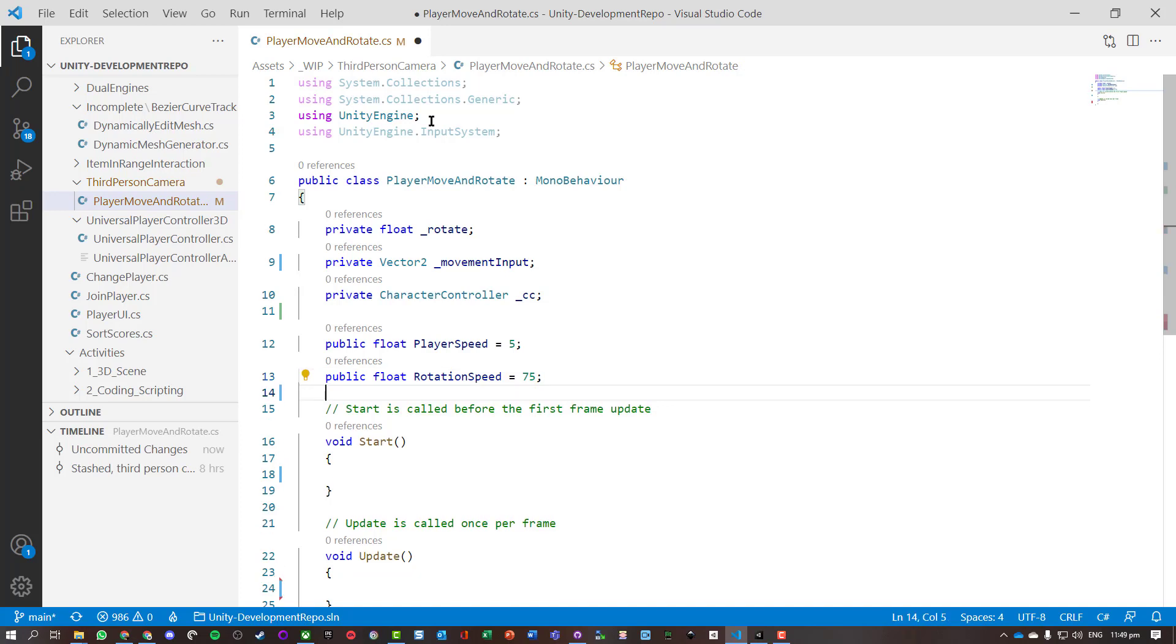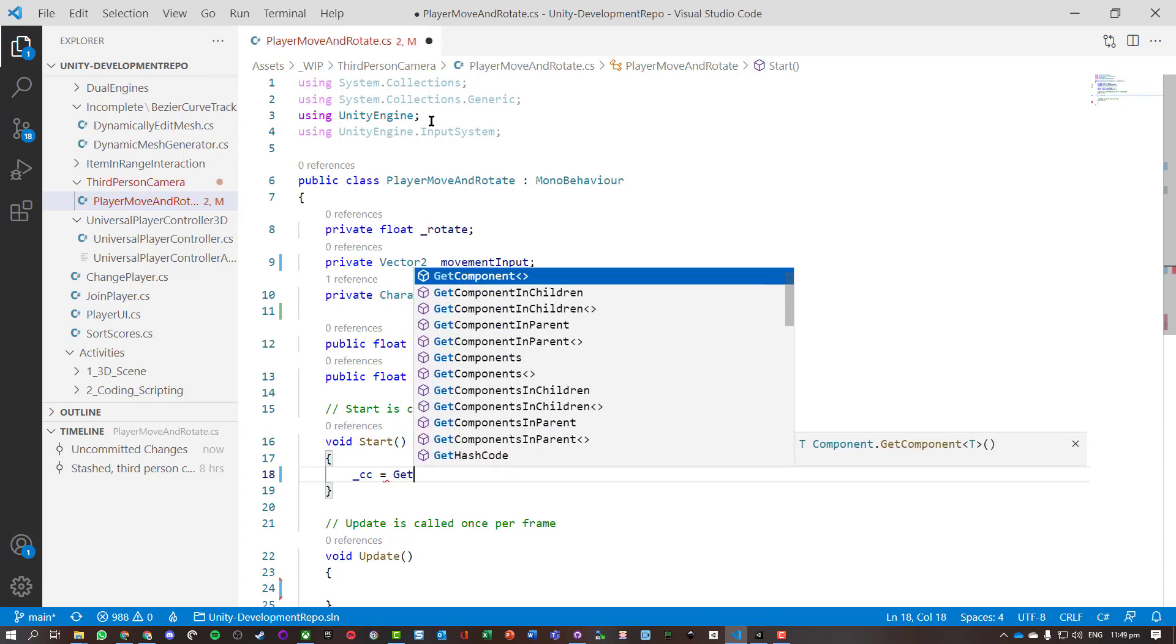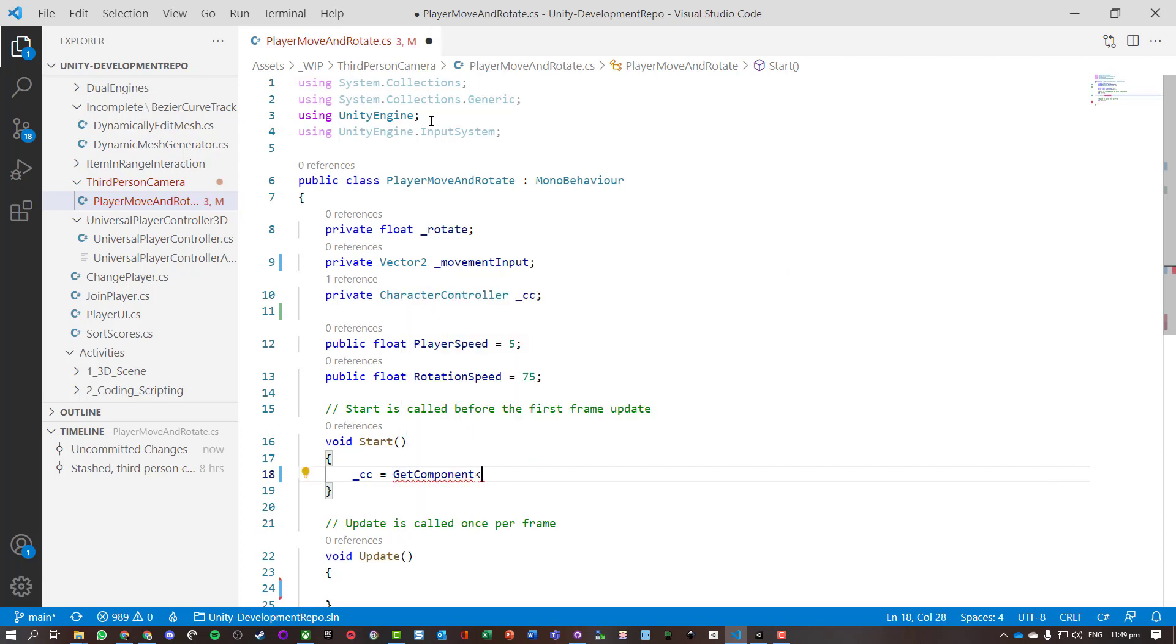Okay, so in Start we need to basically get the character component. It's going to GetComponent CharacterController and that's going to assign it to the _cc variable.